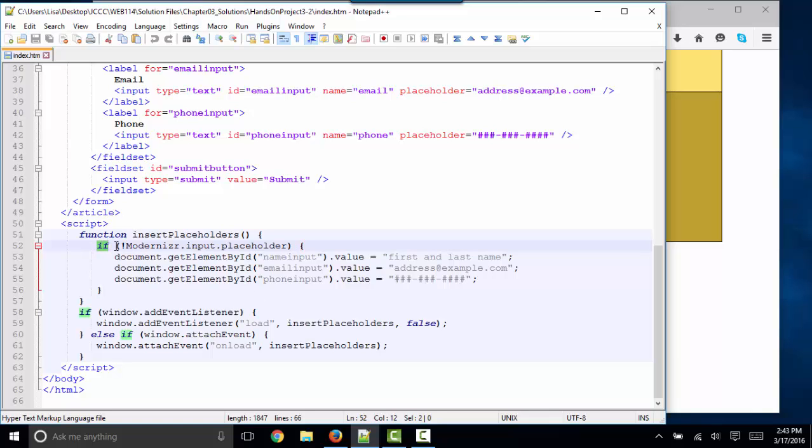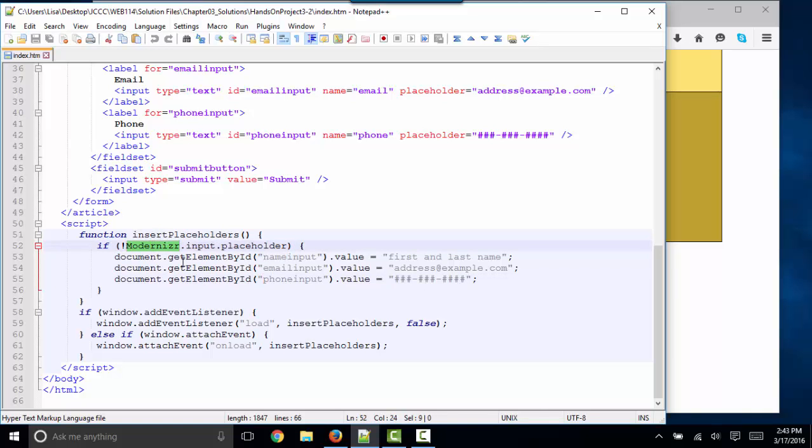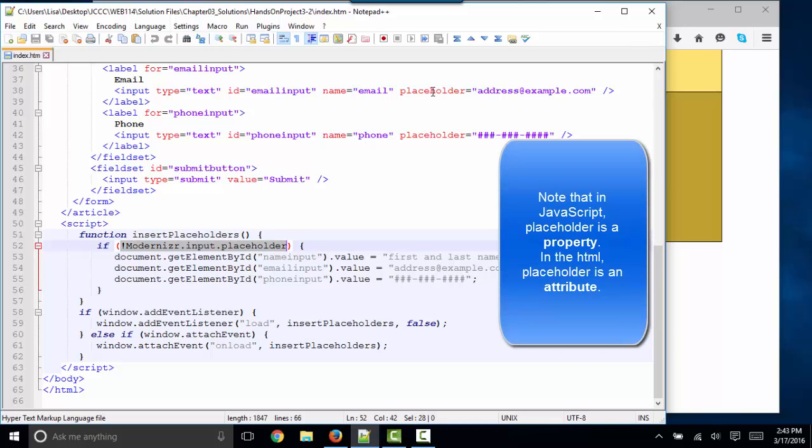After our if statement, we have in parentheses our test, and this statement is basically looking into the Modernizer library for the placeholder property of the input element. And what it's saying is if that does not exist, and by the way...